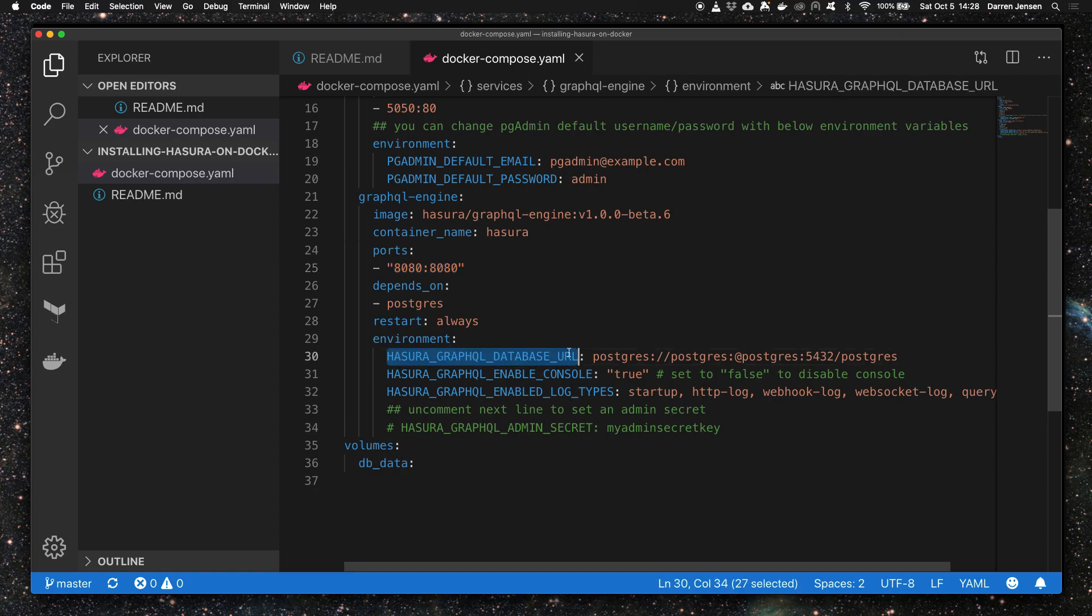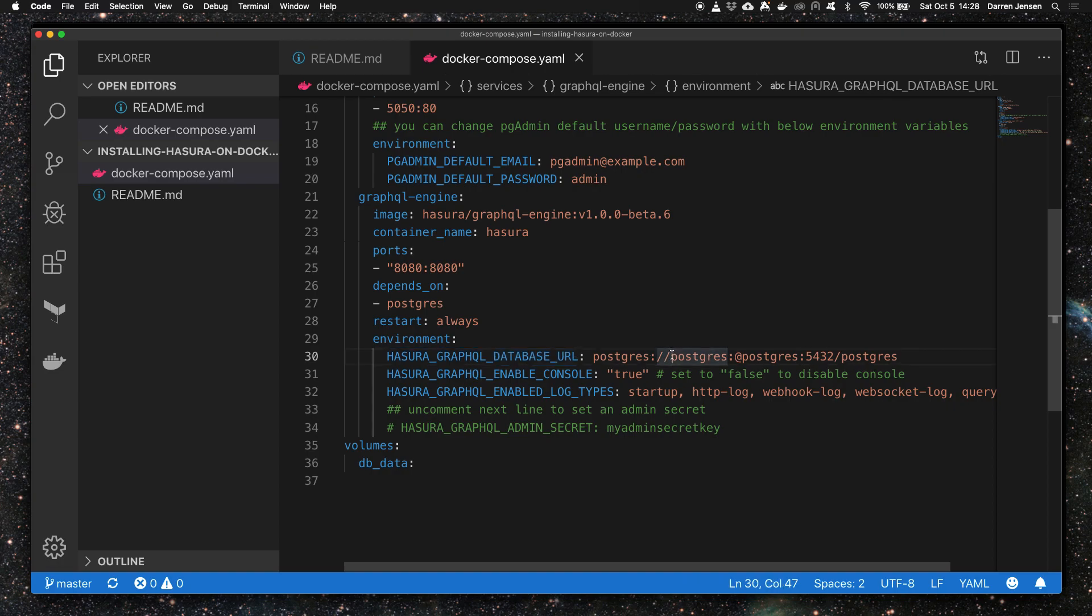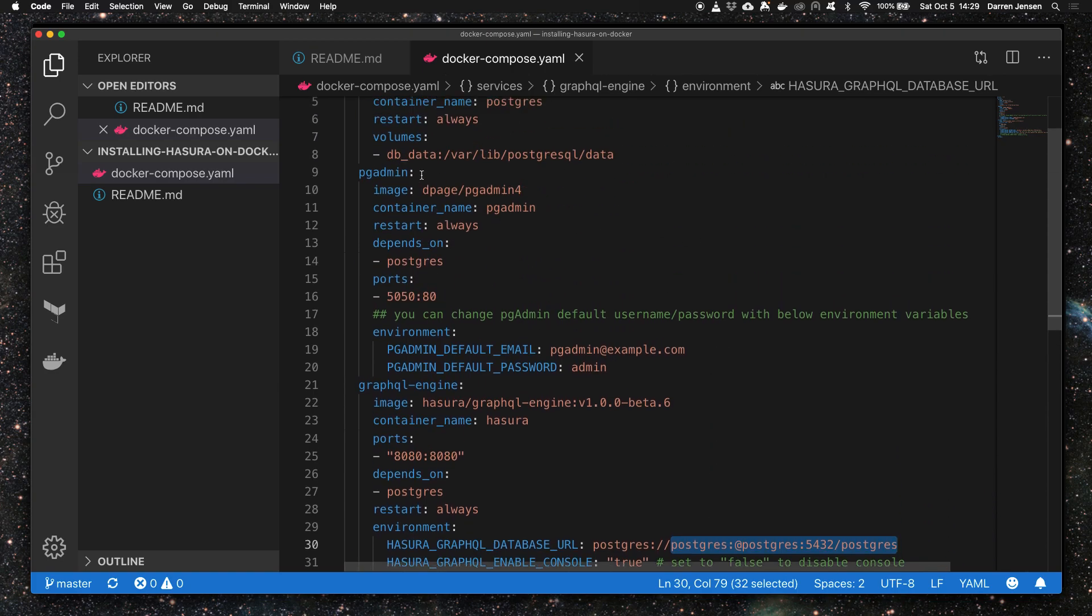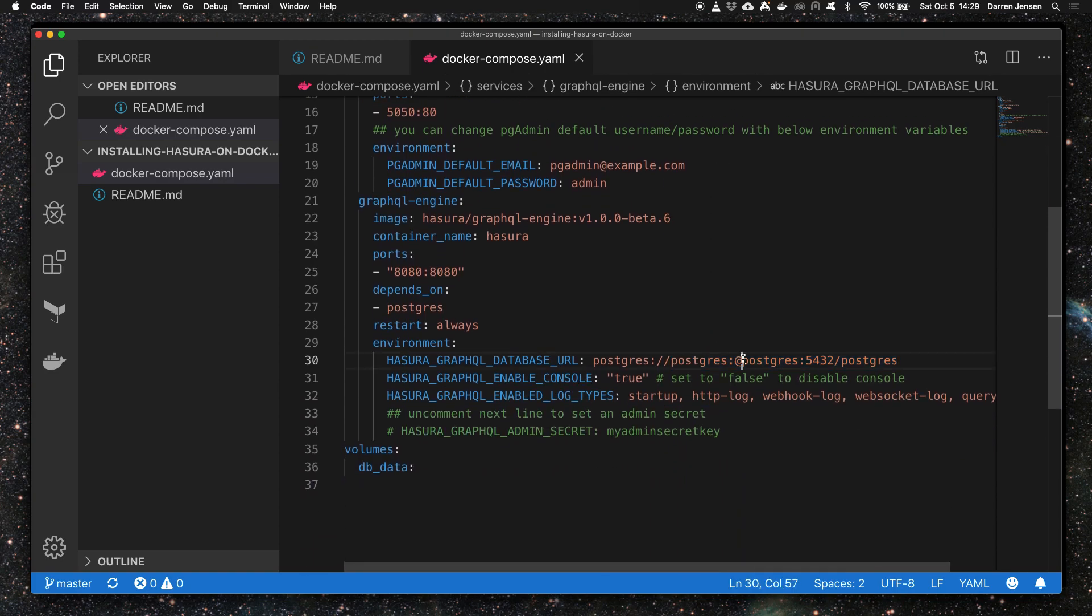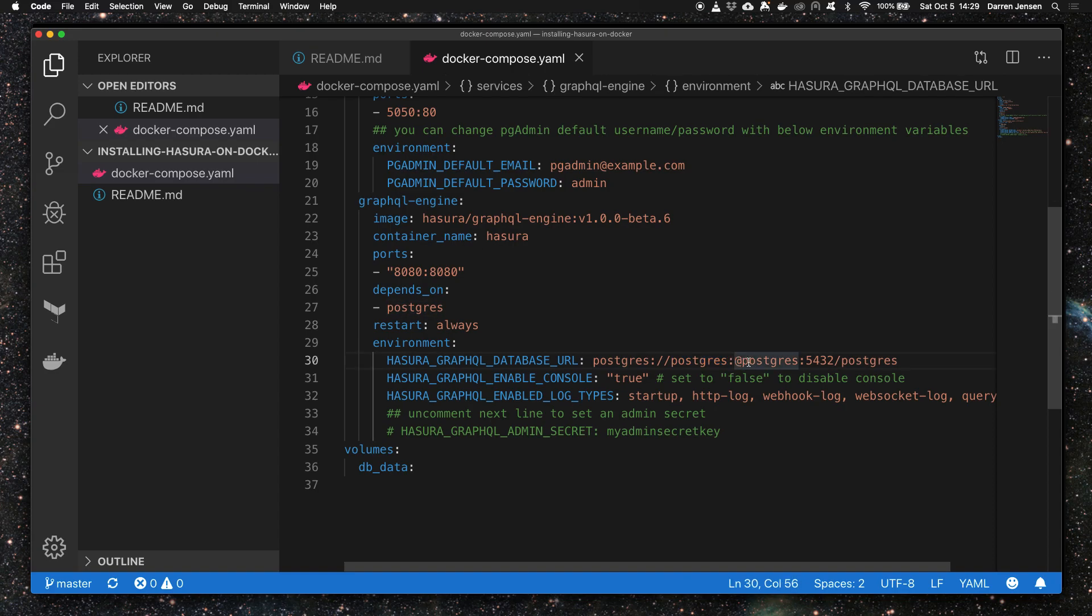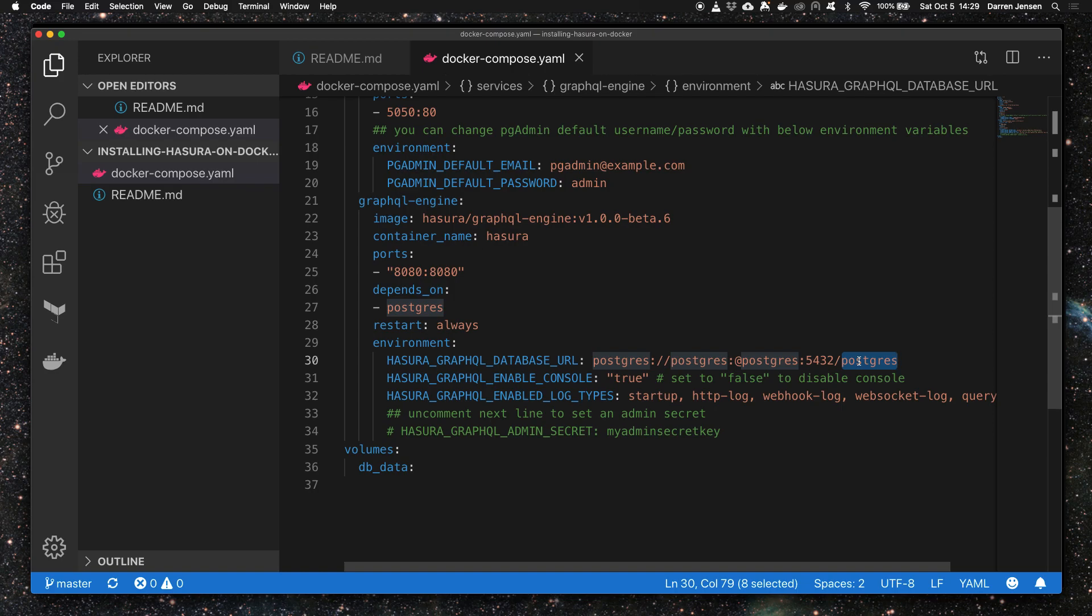There's the GraphQL database URL which we'll need these parameters for later when we log in to the database instance via pgAdmin. The username is Postgres, the password is Postgres, the port number is 5432, and the database we're going to be using is called Postgres.